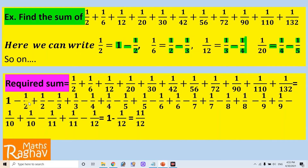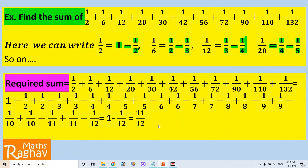When we simplify this, we find that the −1/2 cancels with +1/2, −1/3 cancels with +1/3, −1/4 cancels with +1/4, and so on up to −1/11 canceling with +1/11. Only the first term 1 and the last term −1/12 remain. So the whole expression reduces to 1 − 1/12, which gives the final answer 11/12.